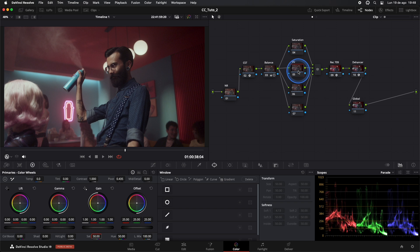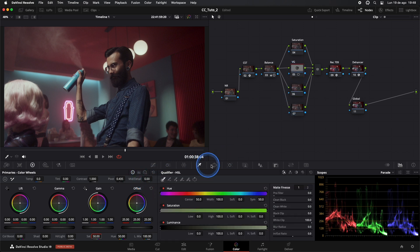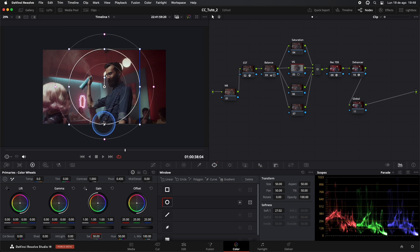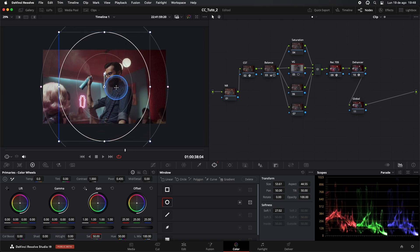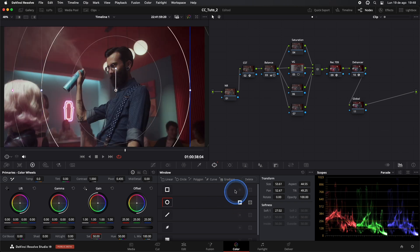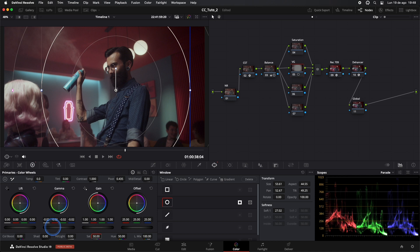In our Vignette node, we'll create our mask. We'll adjust it to make our subject stand out. We'll invert the mask and lower the exposure with Gamma and Gain.